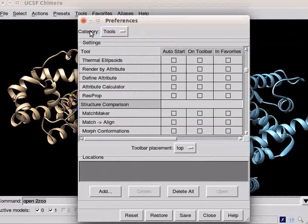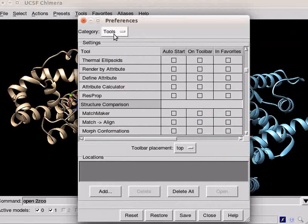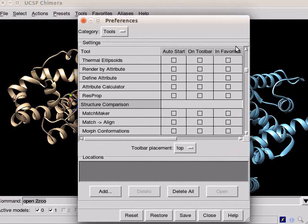From the category drop-down, select tools. Under the heading settings, check boxes under on toolbar column.